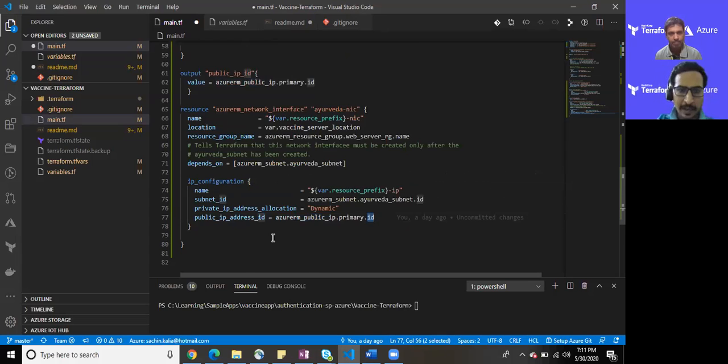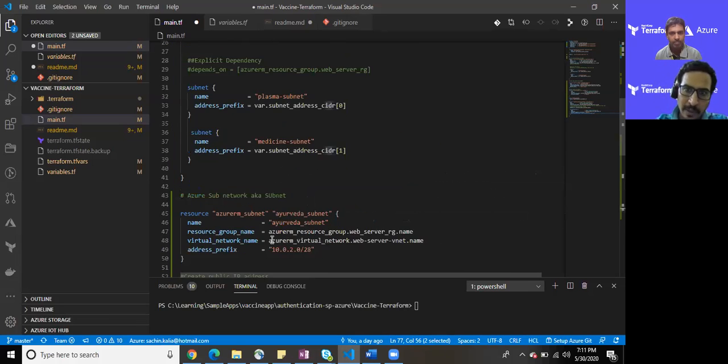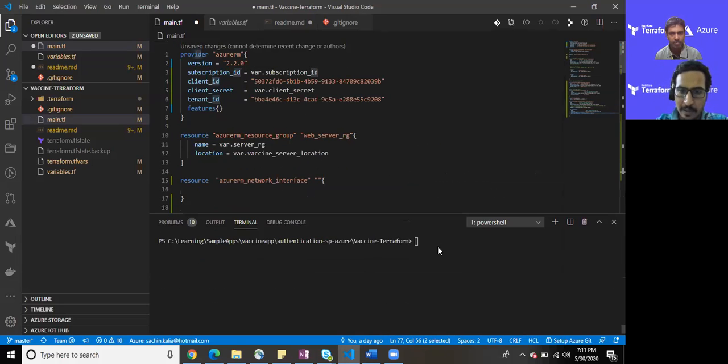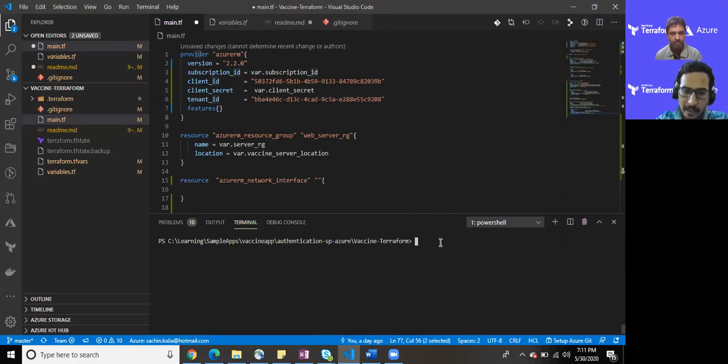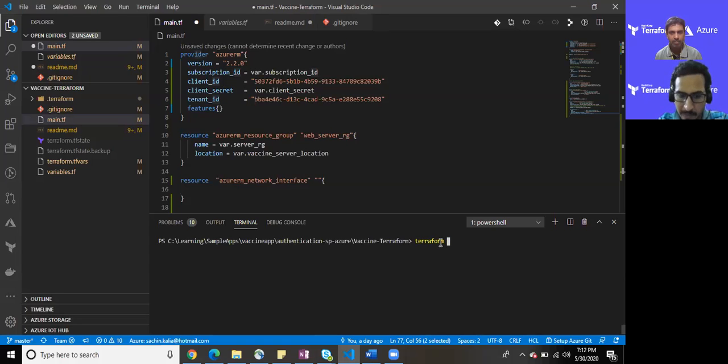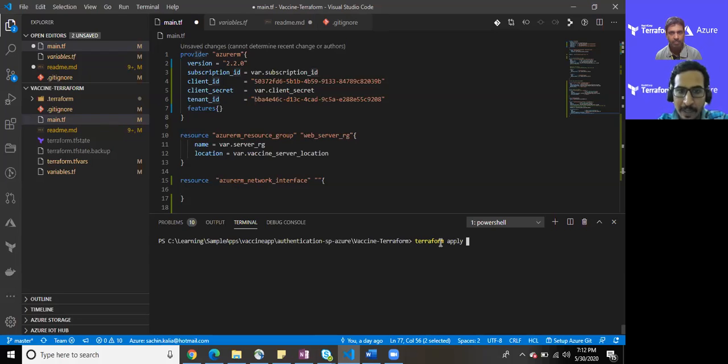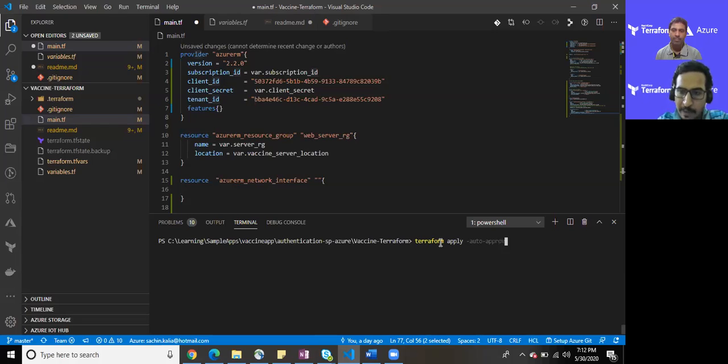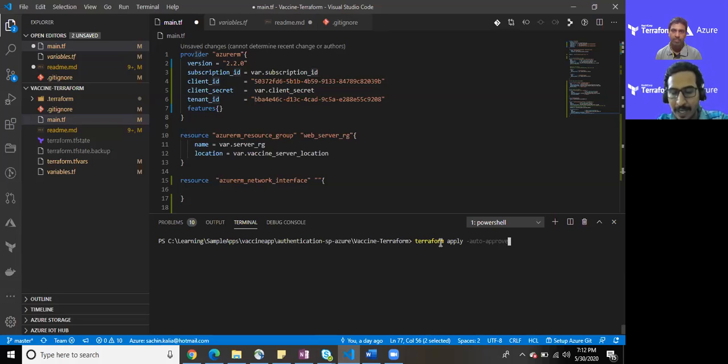All set for now. I'll be performing a Terraform apply today and it will be authenticating itself using that service principal and the client secret which we have created for our own purpose. There will be a small addition to Terraform apply, there is one more command in this addition: auto-approve.